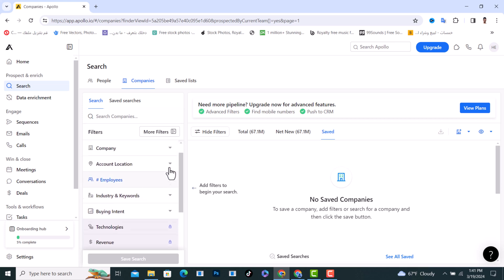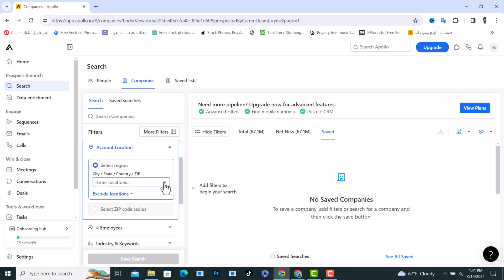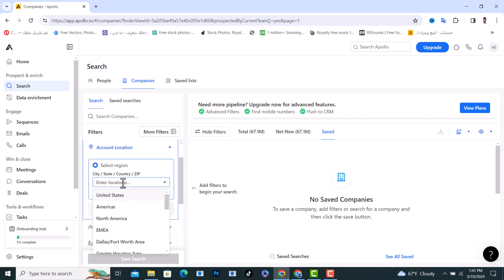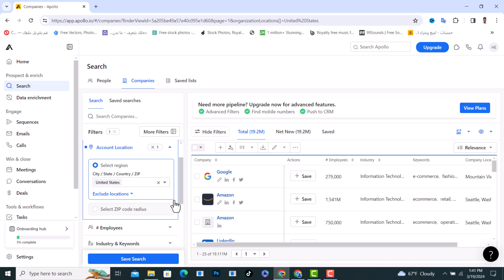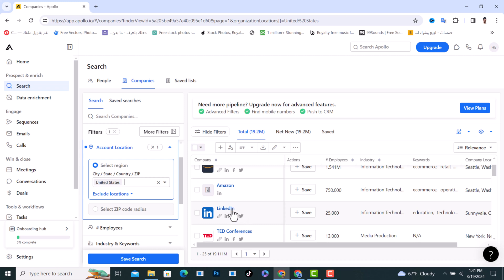The second option is the Account Location tab. Tap on it and from here choose the location you would like to find all the companies inside. For example, I will choose United States, and after that it will show all the companies inside the United States, which includes Google, Amazon, LinkedIn, and so on. This is the second option.